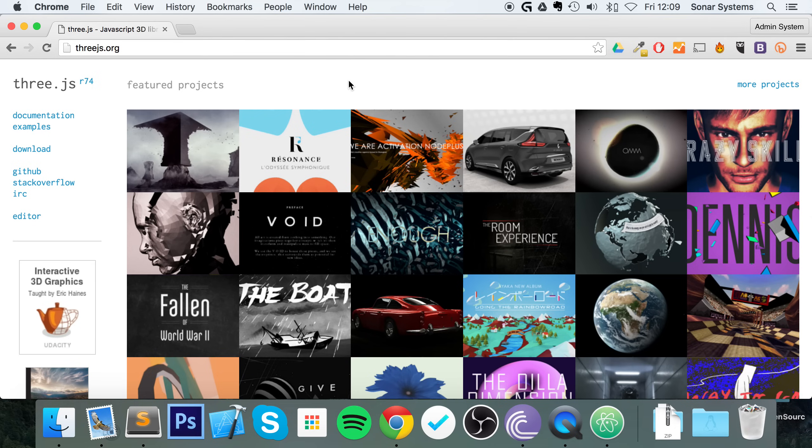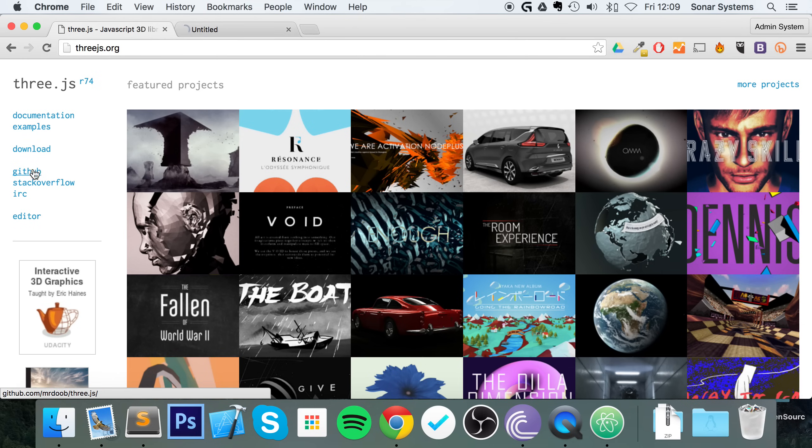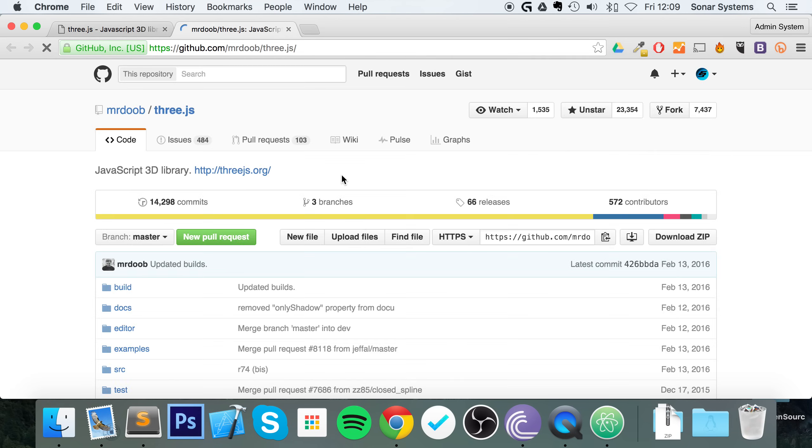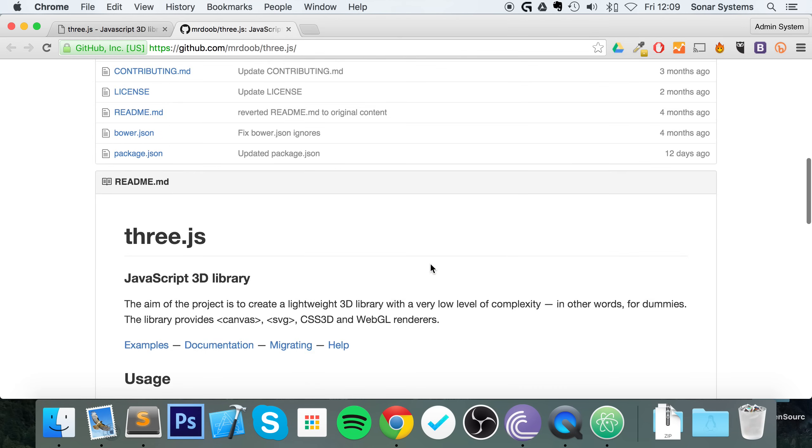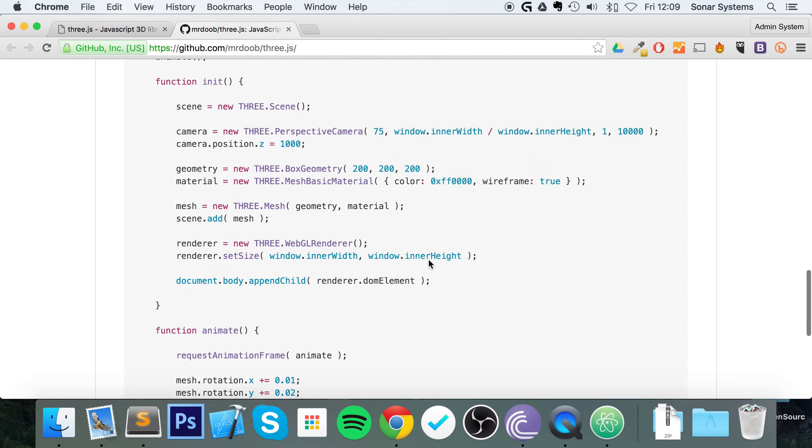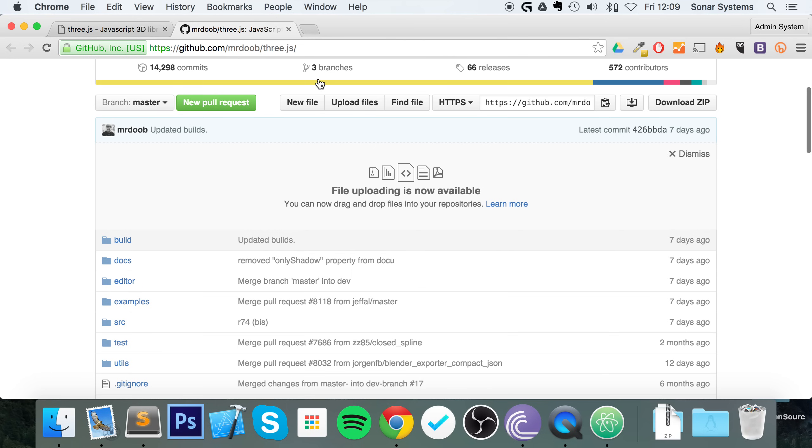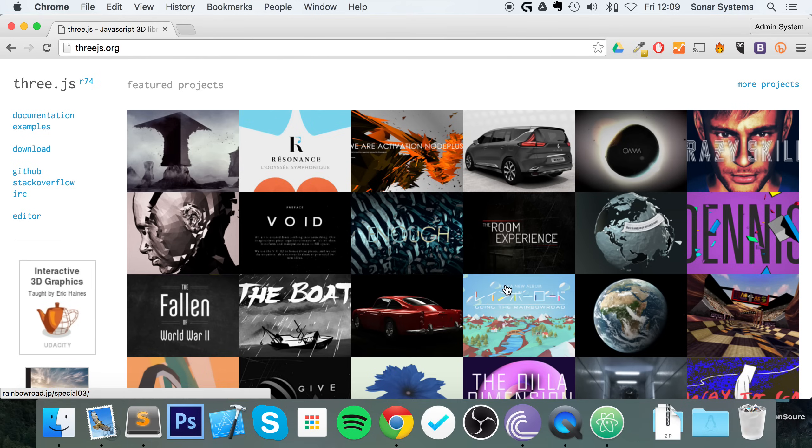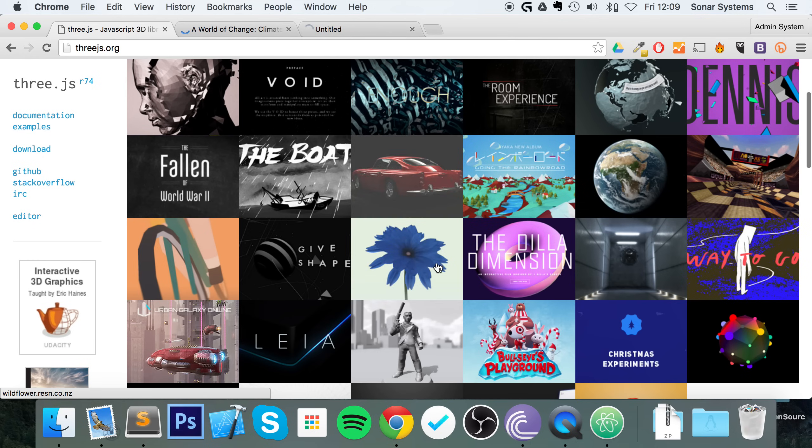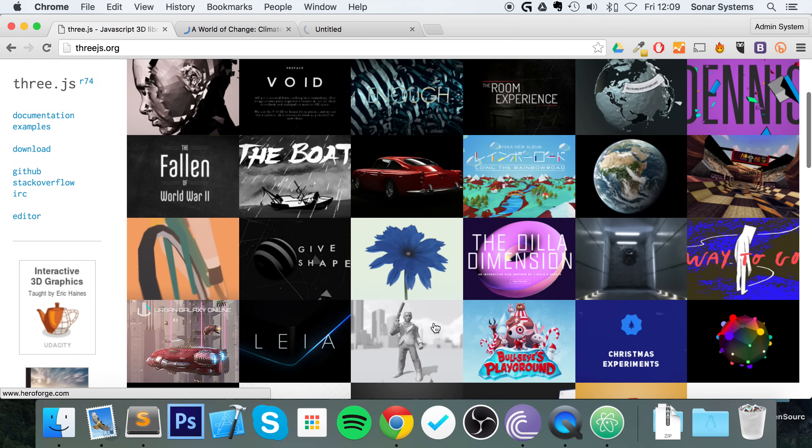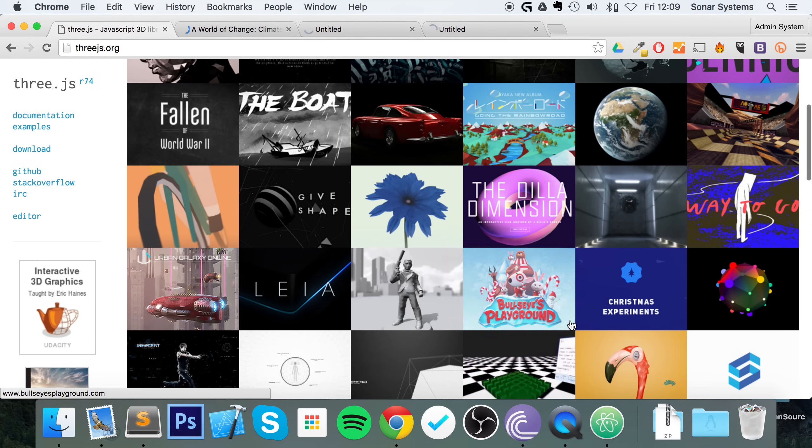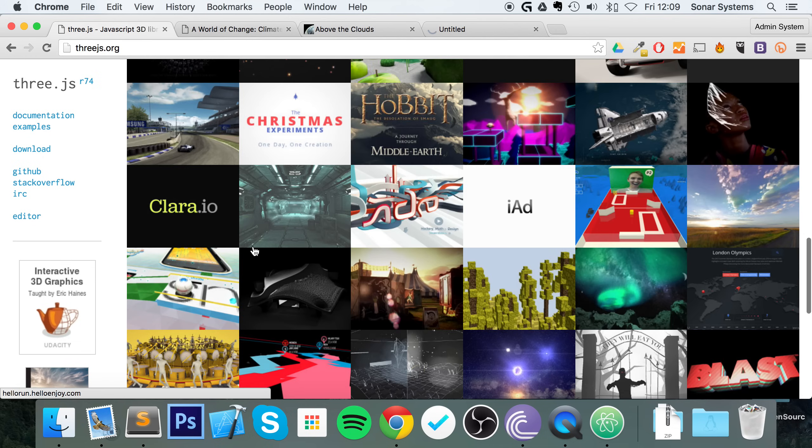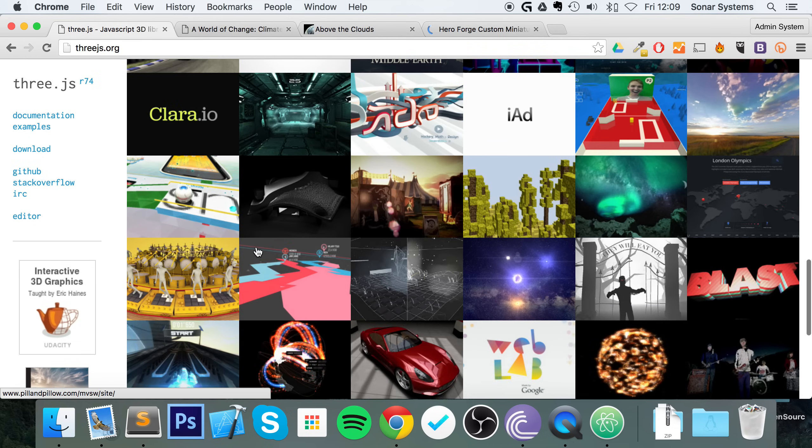First of all, make sure you have Three.js downloaded. Just go to threejs.org, click download right here. You can just go to GitHub—it's open source. You can see the different releases and it gives you some more information about it. I've already got it downloaded. It's like 140 meg.